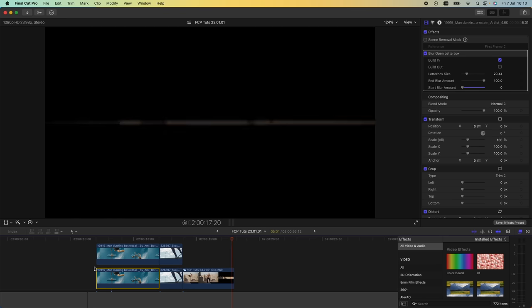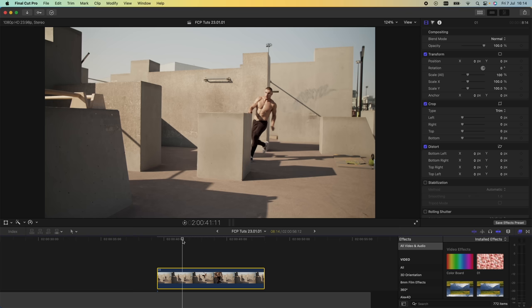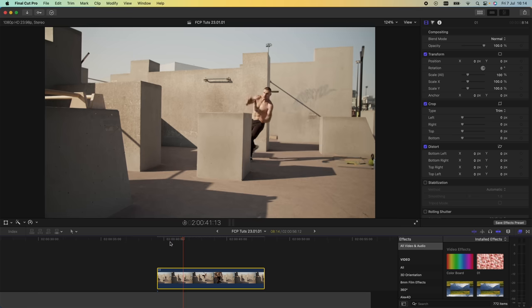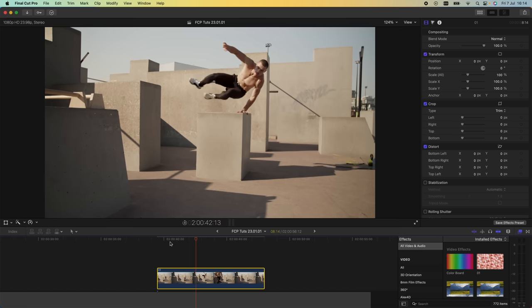For this effect you're going to need a still video clip shot on a tripod or shot handheld and then stabilized. This one was shot handheld so I'm going to have to stabilize it.